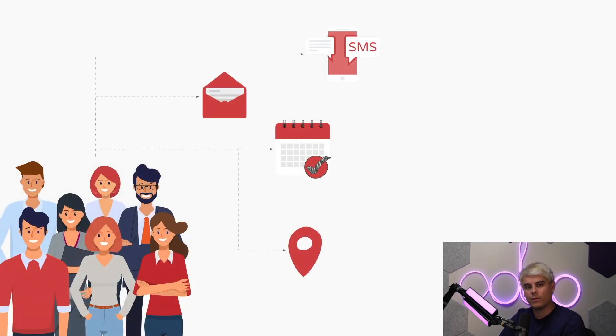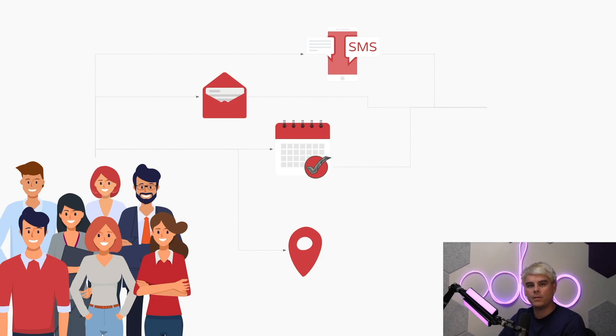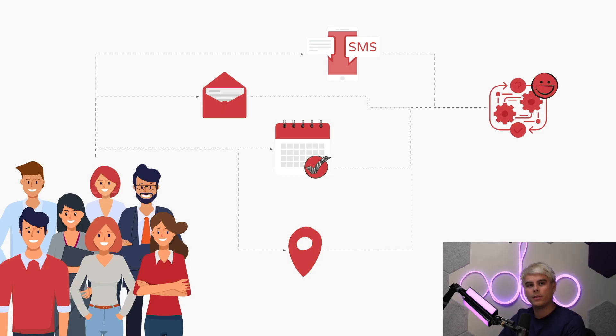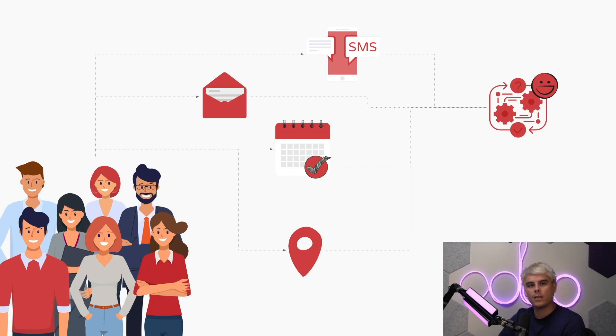Thanks to the Odoo Events app, checking in and following up with attendees is a critical part of the process. You want to make sure that we accurately and efficiently keep track of attendees.